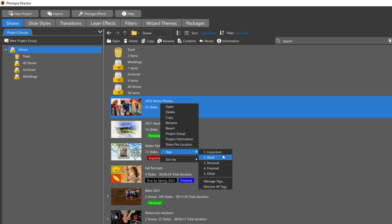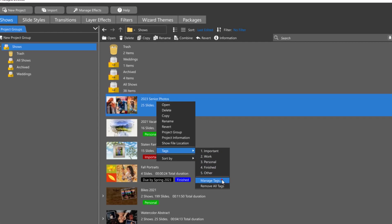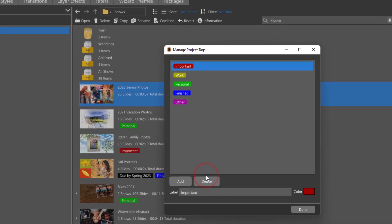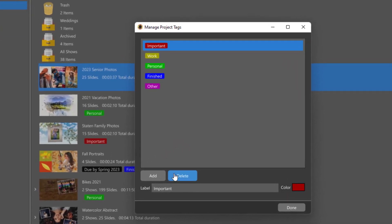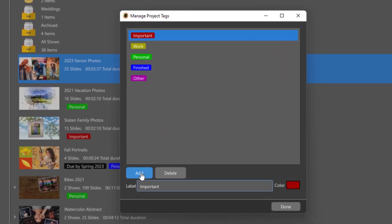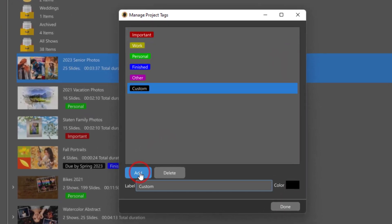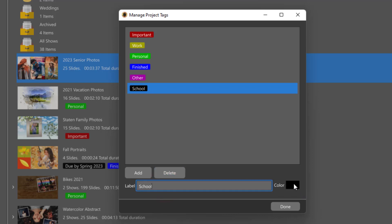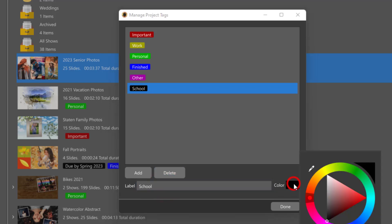To create your own tags or change the default tags, choose Manage Tags. In the next window, you'll be able to add a new tag and assign a name and color. You can also delete tags that you no longer need.